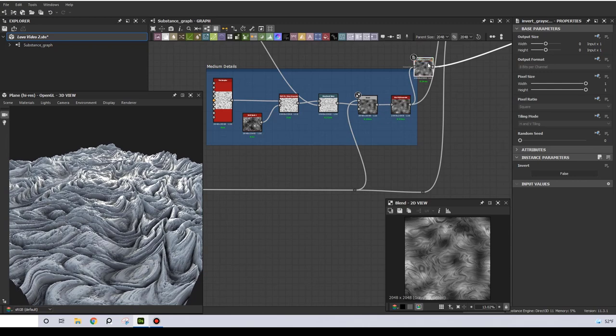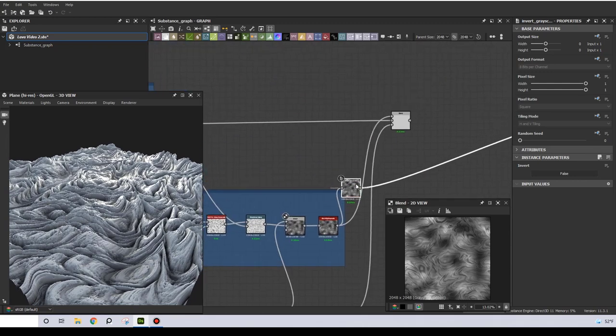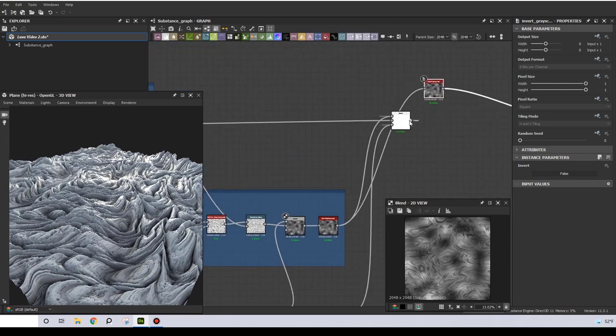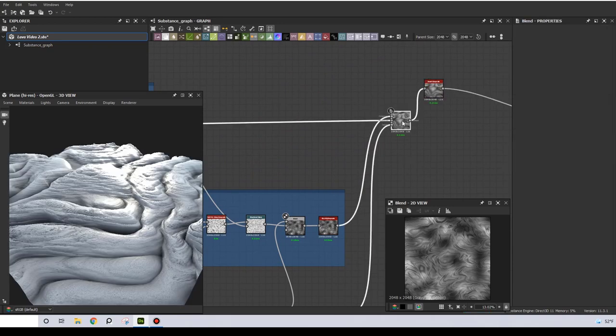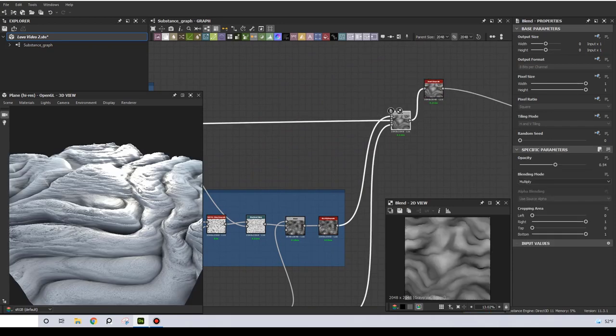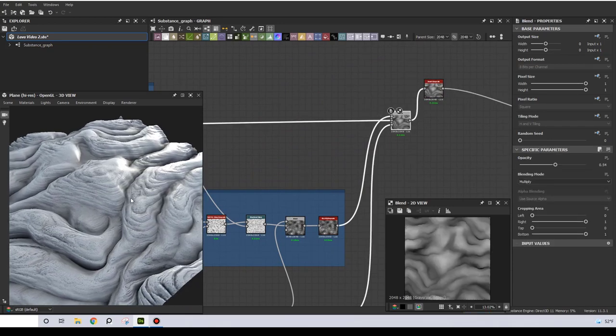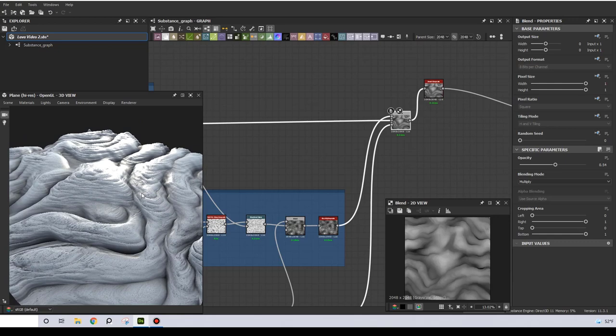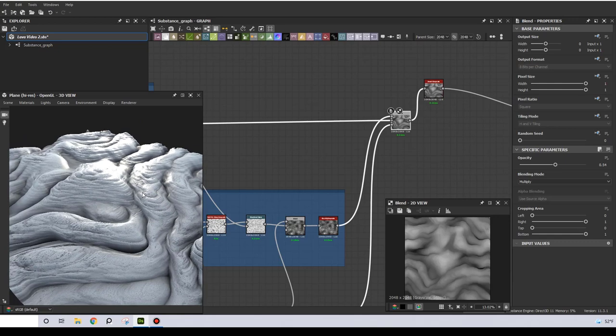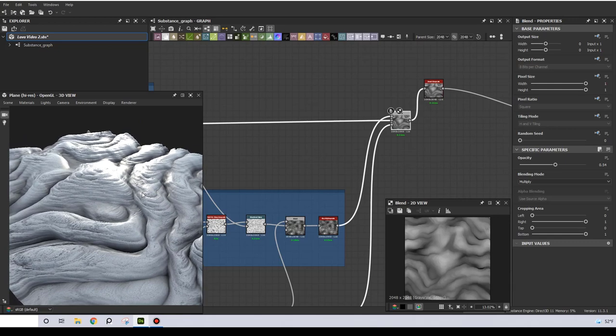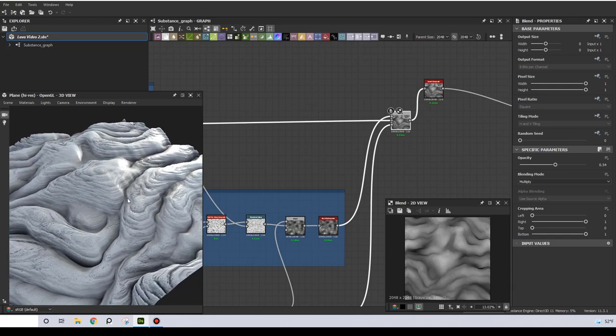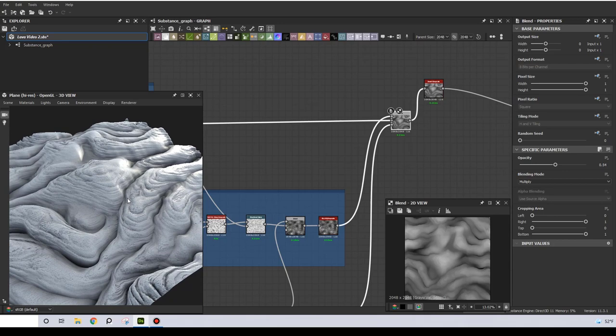The last step here is to blend everything together. I used a multiply operation. So this is the final lava shape. There is one more thing left, which is the coloring process.